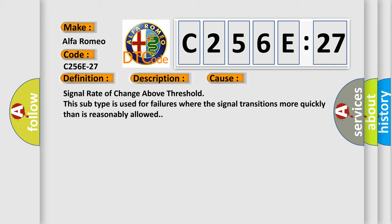This diagnostic error occurs most often in these cases: Signal rate of change above threshold. This subtype is used for failures where the signal transitions more quickly than is reasonably allowed.